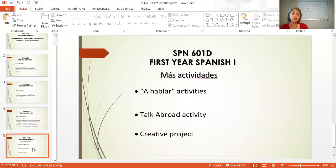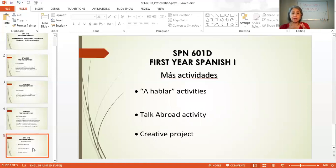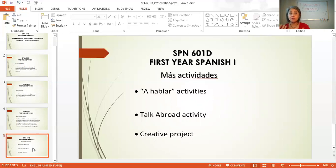We have more activities in our classes. One activity I want to talk to you about is the hablar activity. In these hablar activities, students prepare a few questions at home. They come to class, get together with a classmate or a group of classmates, and start talking just in Spanish — having a conversation in Spanish with questions and answers. Every two chapters, we have these hablar activities in our classroom.